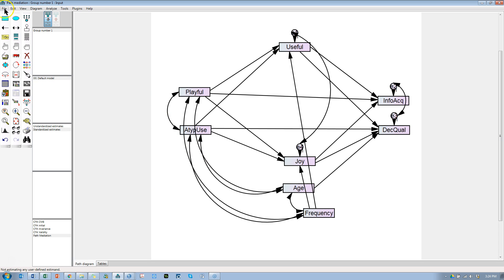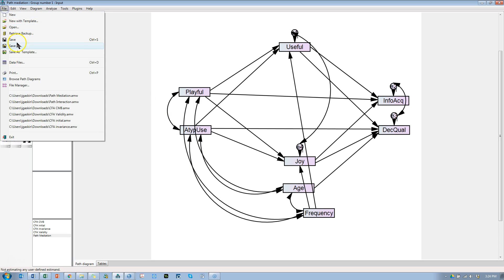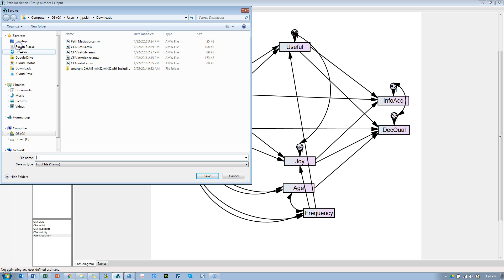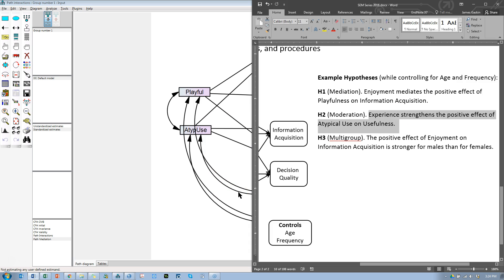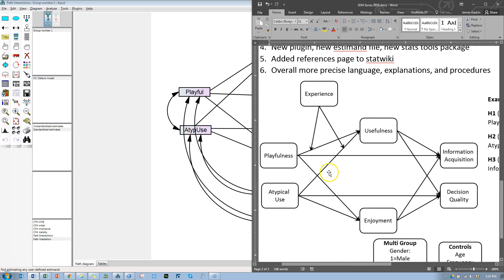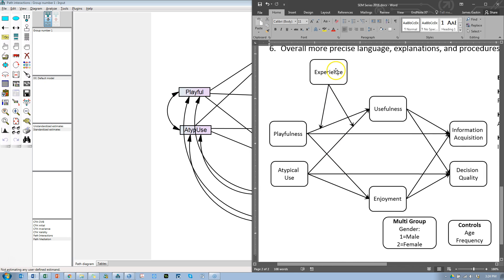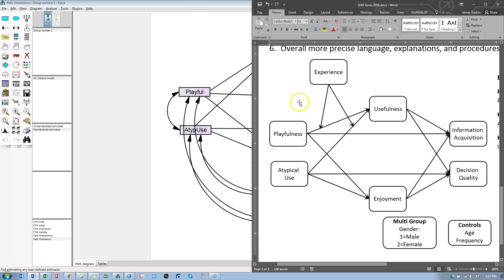Let's go to file, save as, and we're going to create a new one path, interactions, save. And now we need to add the interactions. So, we have in our model, experience moderating the effects from playfulness and atypical use onto usefulness. So, let's do that. In order to do that, we need to first standardize these three variables, and then also pull in experience and the new product terms.